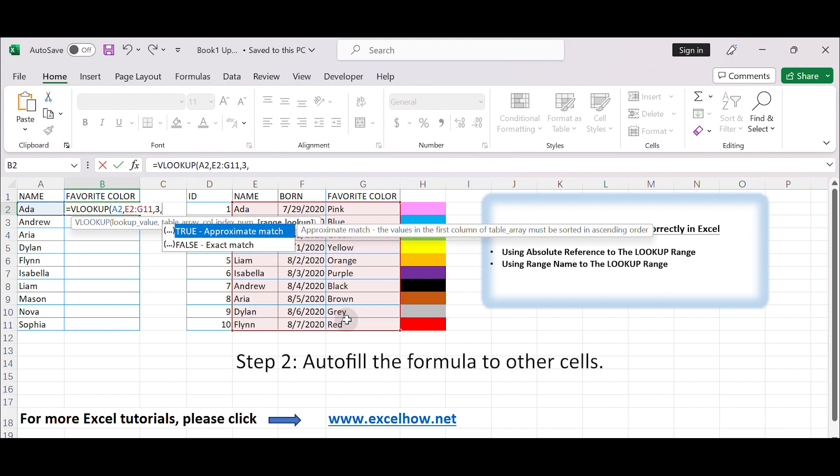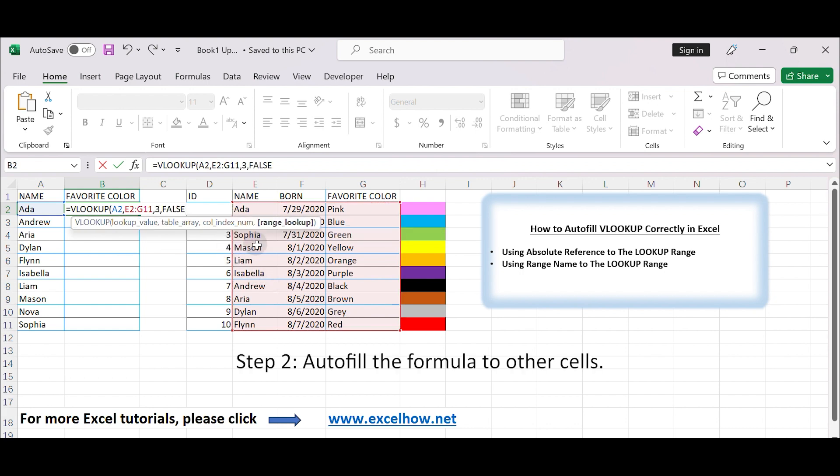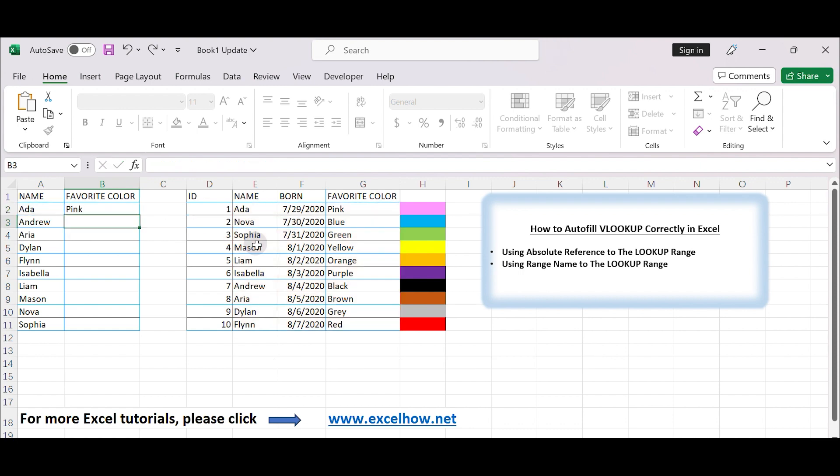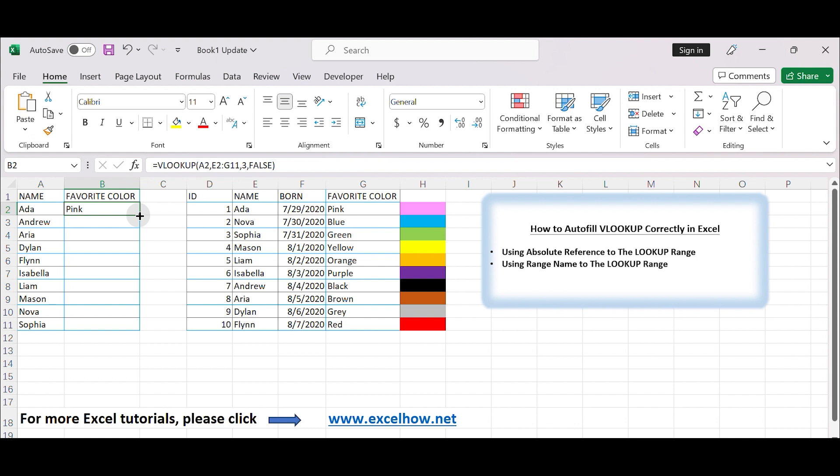Step 2. Autofill the formula to other cells. Select the cell B2, which contains the VLOOKUP formula. Hover your mouse over the small square in the bottom right corner of the selected cell, the fill handle.